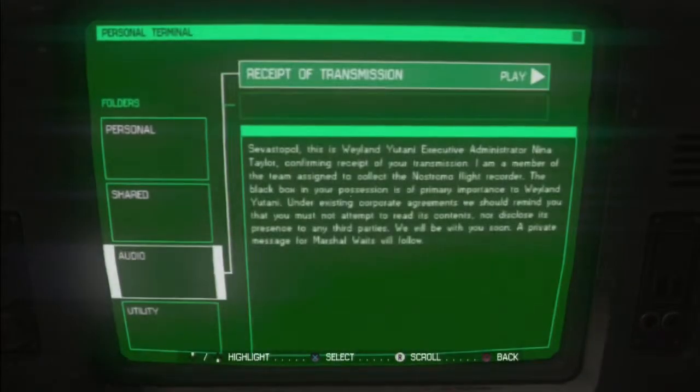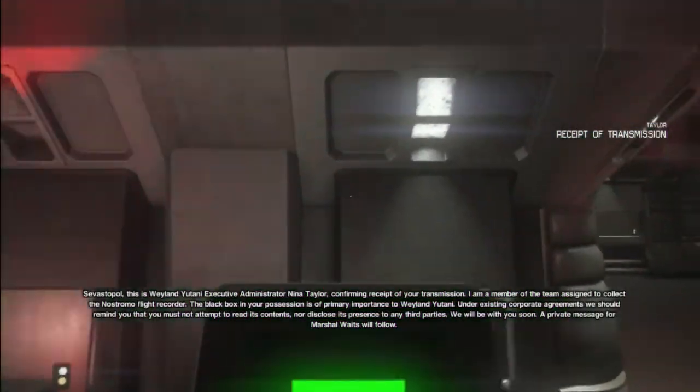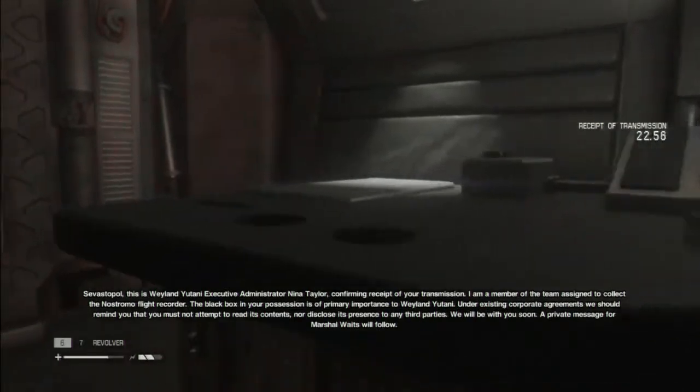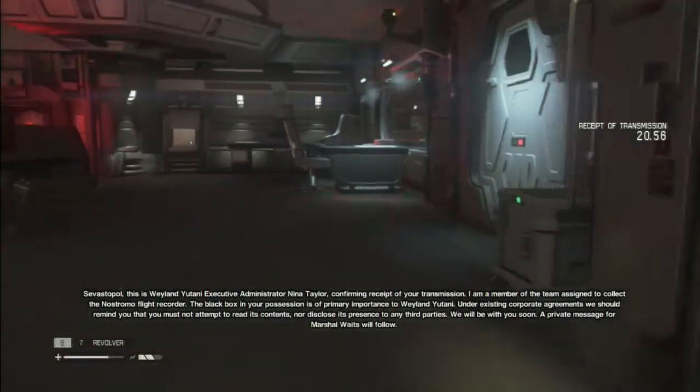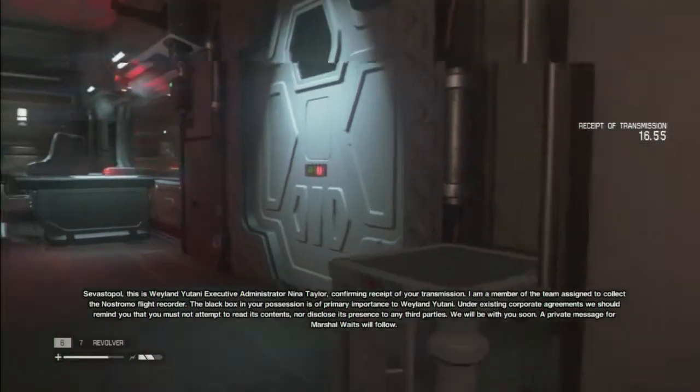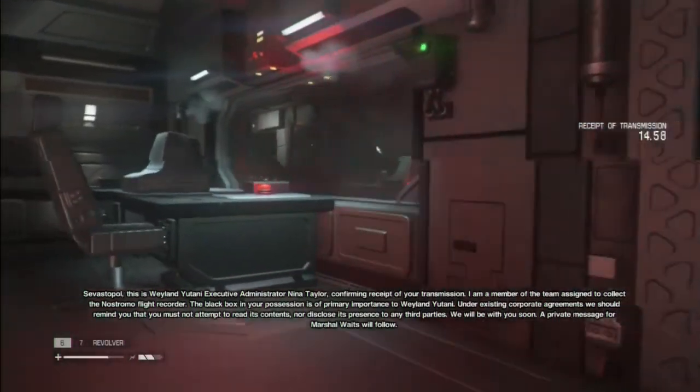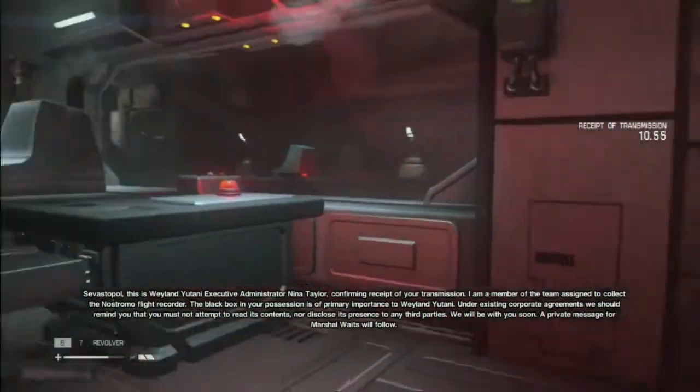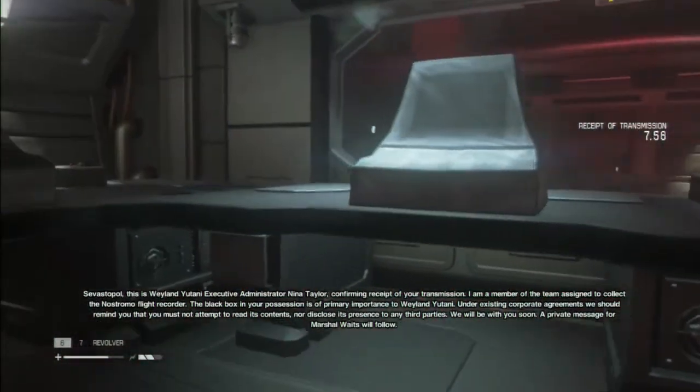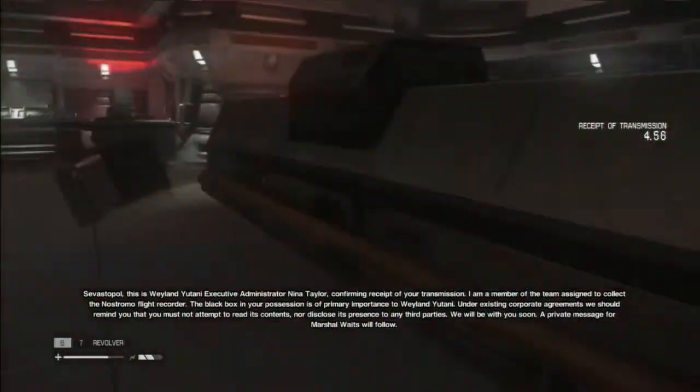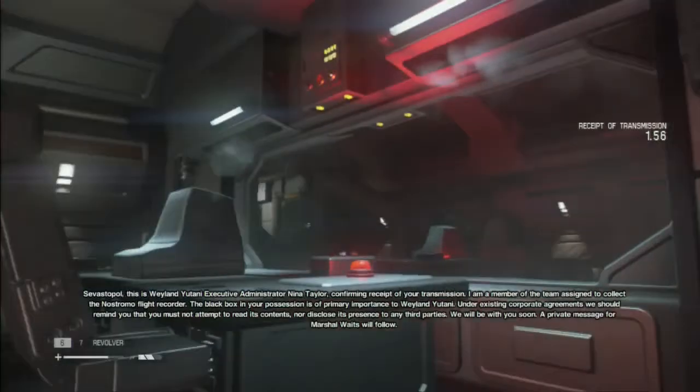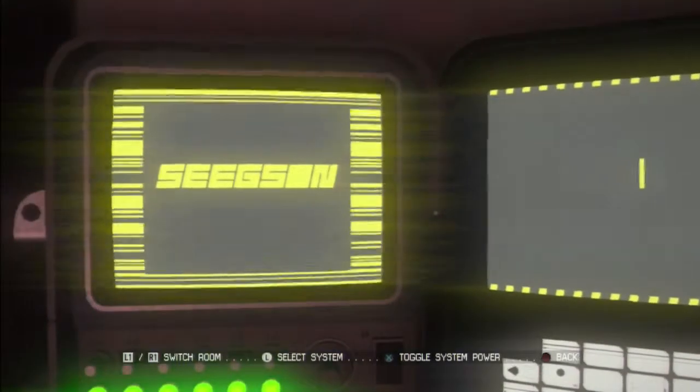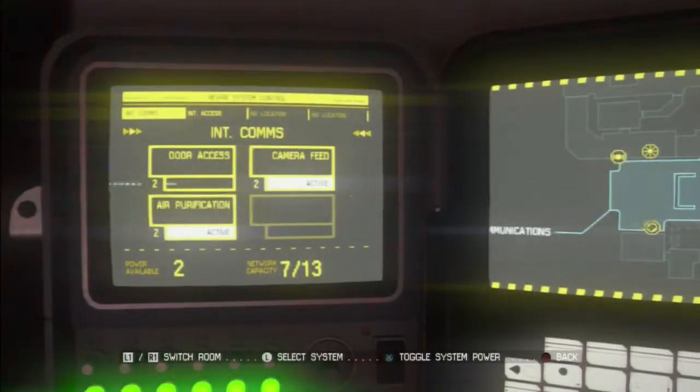Receipt of transmission. So first of all, this is Weyland-Yutani Executive Administrator Nina Taylor, confirming receipt of your transmission. I'm a member of the team trying to collect the Nostromo flight recorder. The black box in your possession is of primary importance to Weyland-Yutani. Under existing corporate agreement, we shall remind you that you must not attempt to read its contents, nor disclose its presence to any third parties. Okay, that was just that solicitor telling them don't fuck around with the black box. And apparently they did.